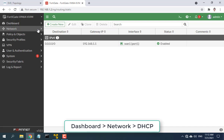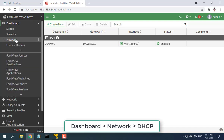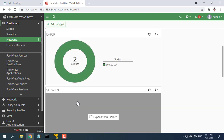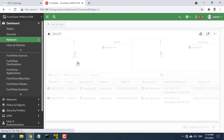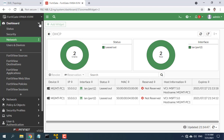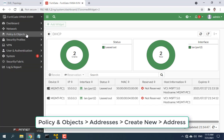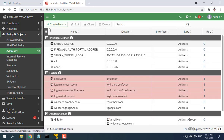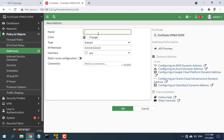Next, make a list of computers that are allowed to use the Internet. Go to Policy and Objects, then select Addresses, select Create New, then choose Address. Add the MAC addresses of computers that are allowed to use the Internet here.